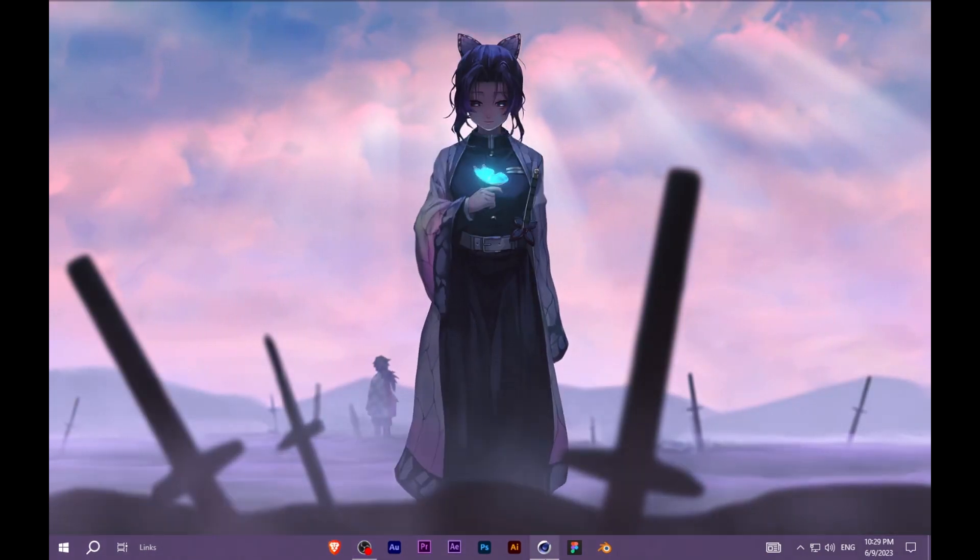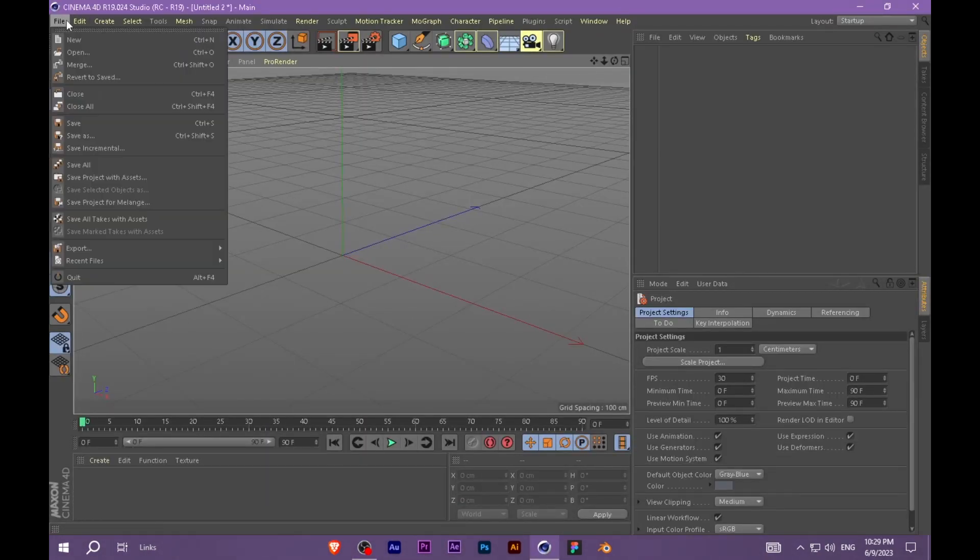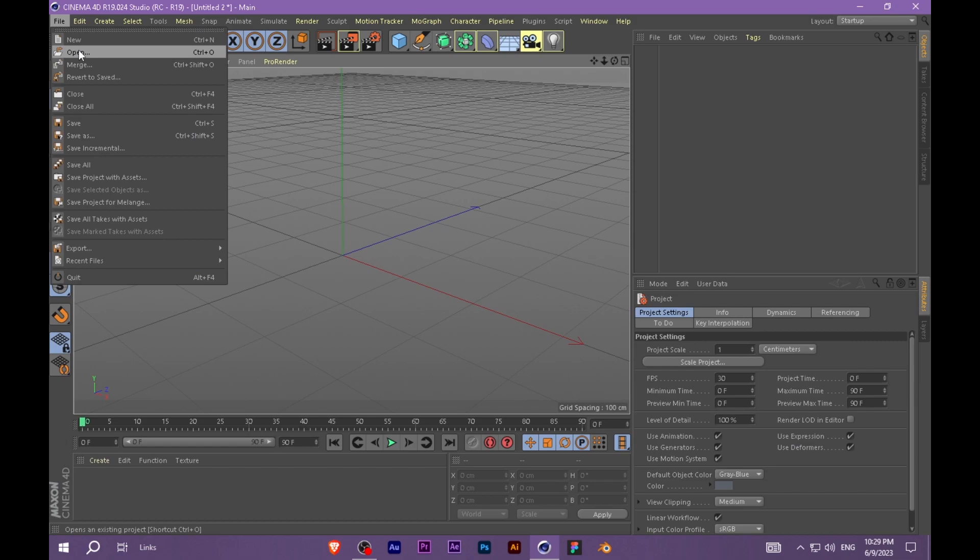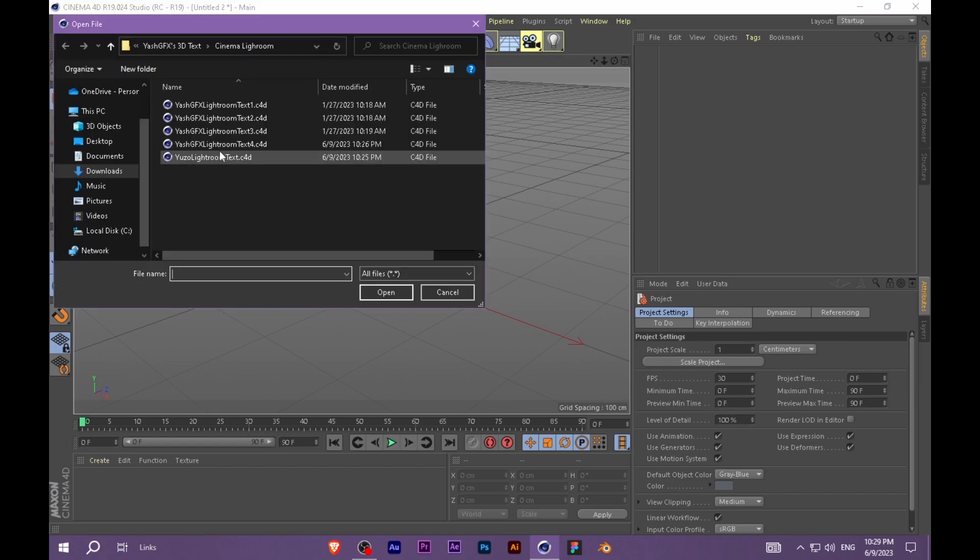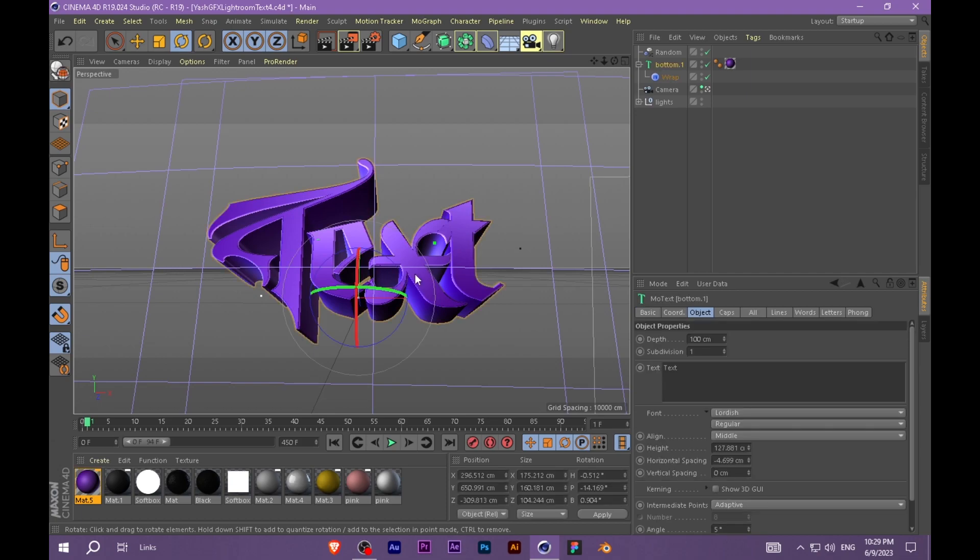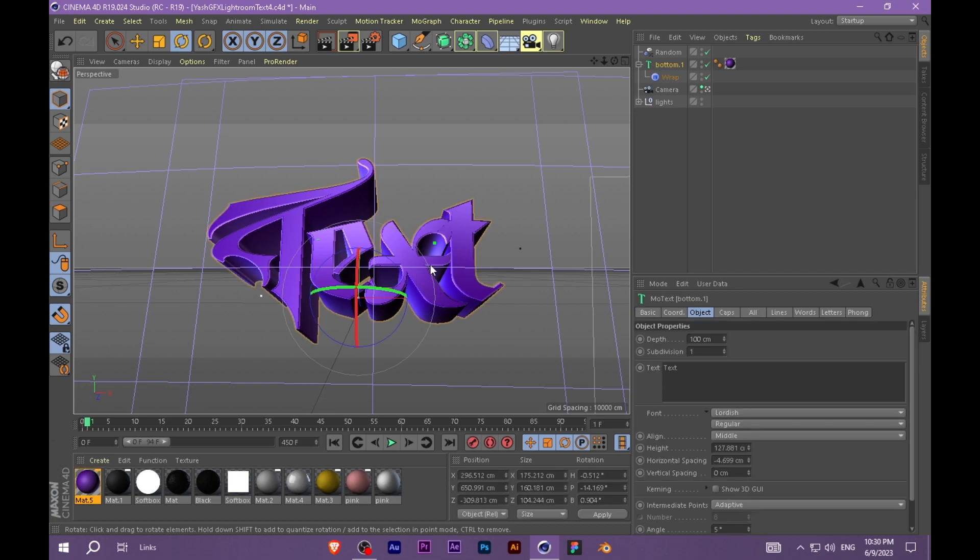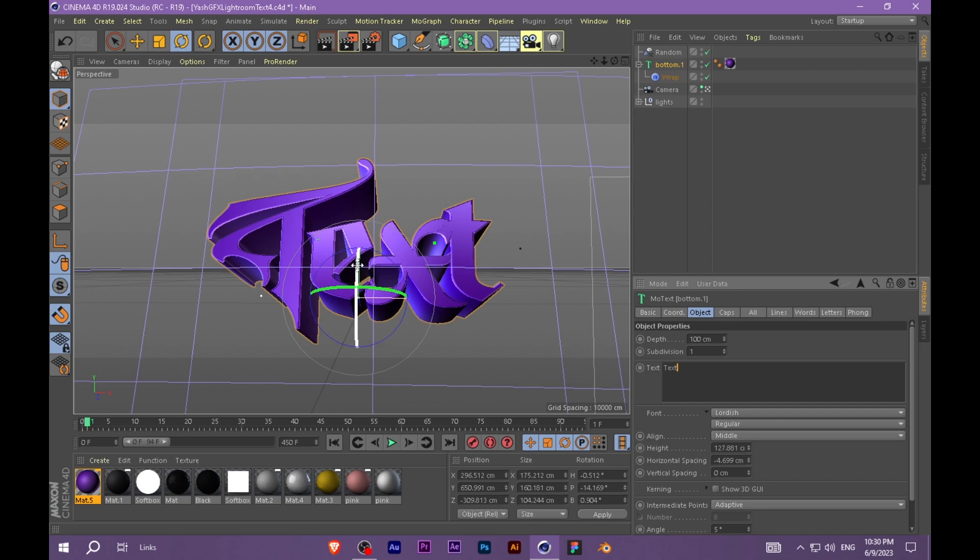I have given a Lightroom preset in the description so you can download it. Here is the preset so you can see your text, or you can change the dimensions here.